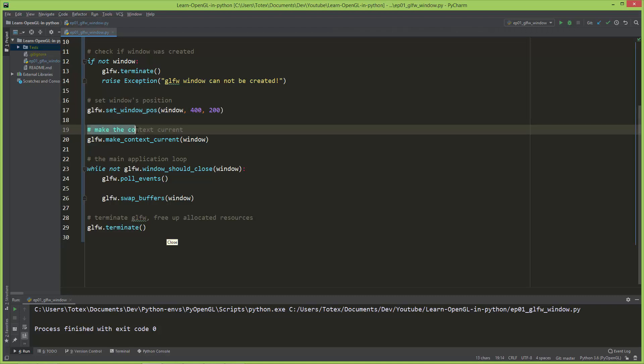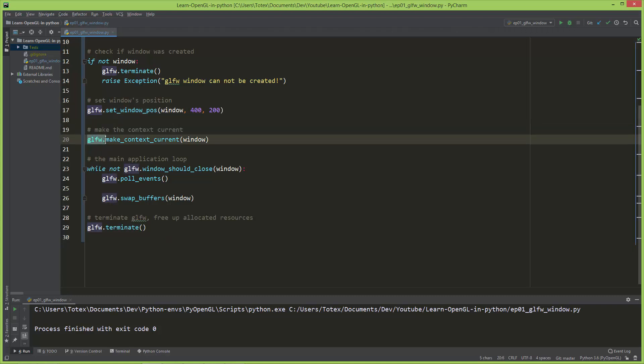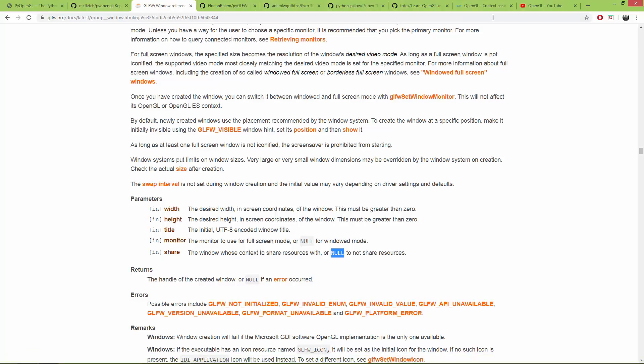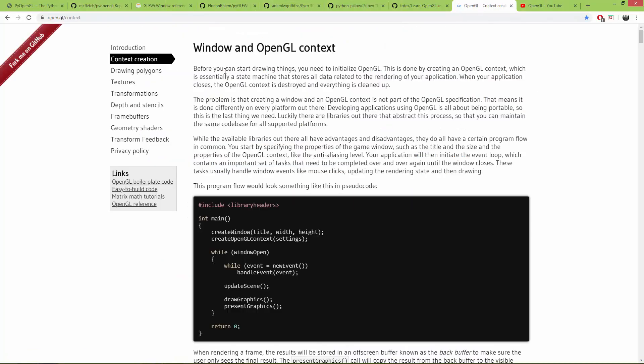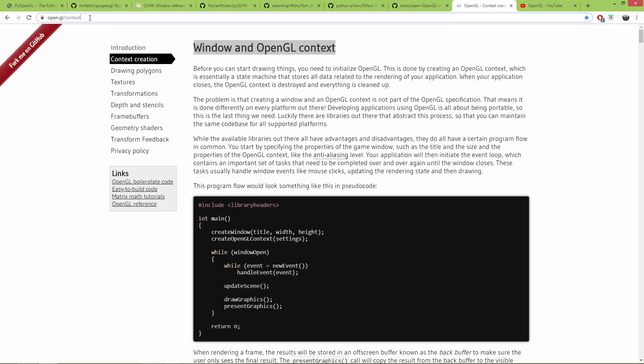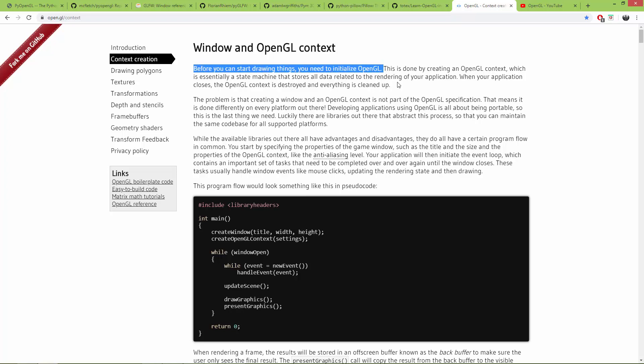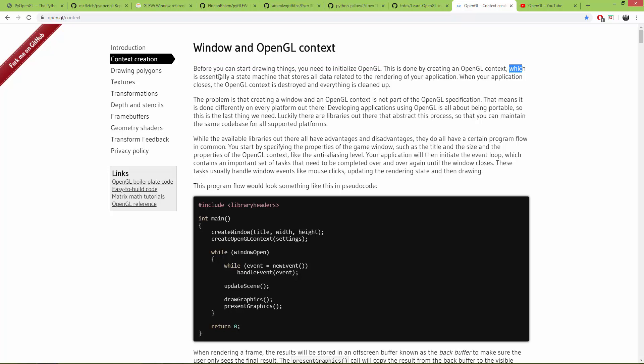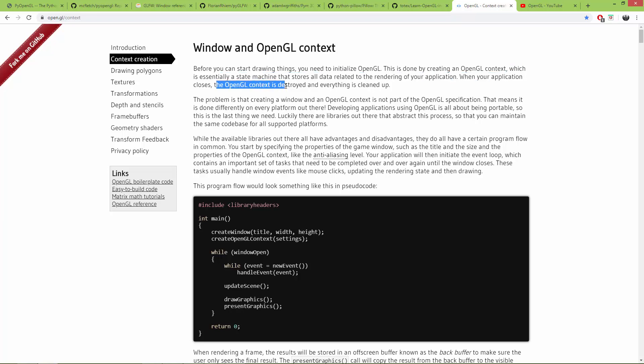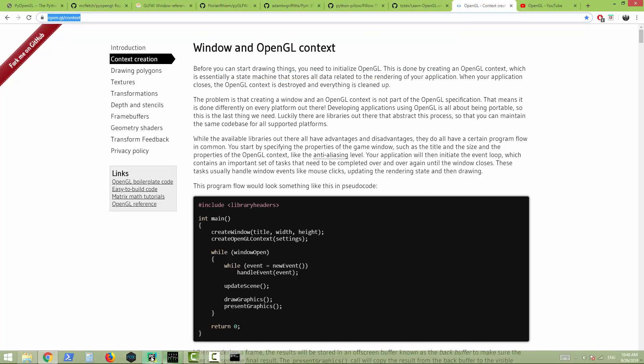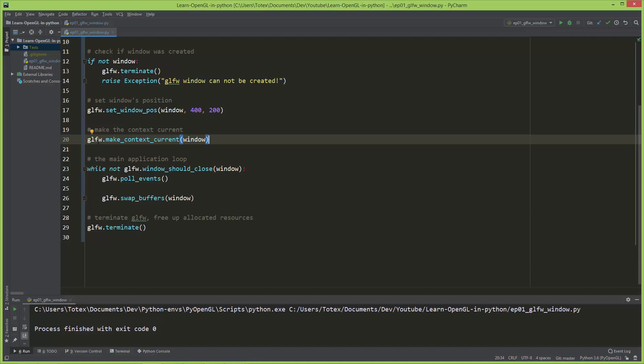The next line, make the context current, using the glfw.make_context_current, and passing it the window. So actually, I have here a website, and the windows and OpenGL context, and I'm also going to add this link to the video description, here is a good explanation on the context. And, here it says, before you can start drawing things, you need to initialize OpenGL. And this is done by creating an OpenGL context, which is essentially a state machine that stores all data related to the rendering of your application. When your application closes, the OpenGL context is destroyed and everything is cleaned up. So, let's go back to the code.